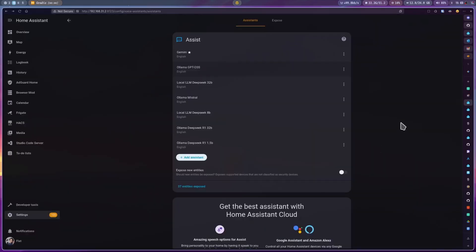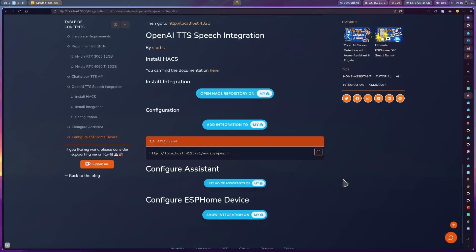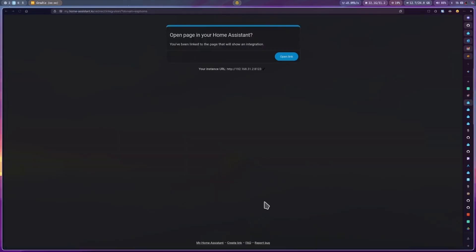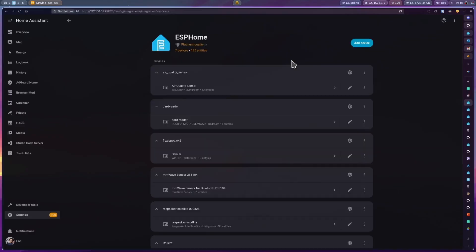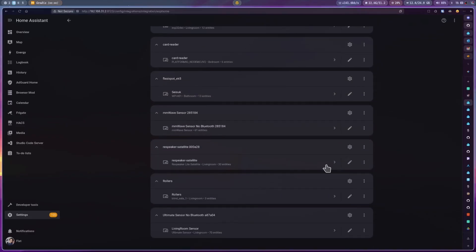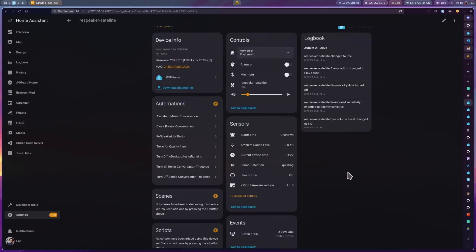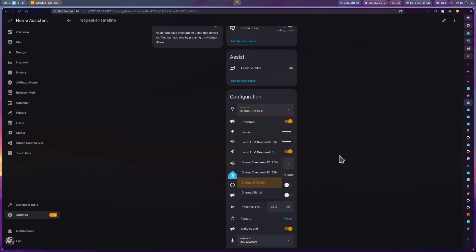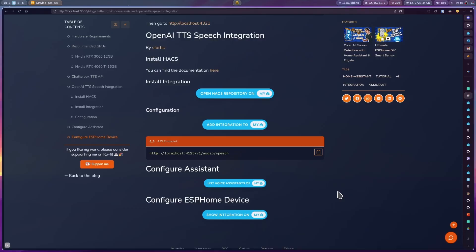Now, if you want to use it with the ReSpeaker Lite or the Voice PE, you can use this button to go to the configuration page of ESPHome and select the Voice Assistant we just updated. And that's it. Now let your smart home speak.